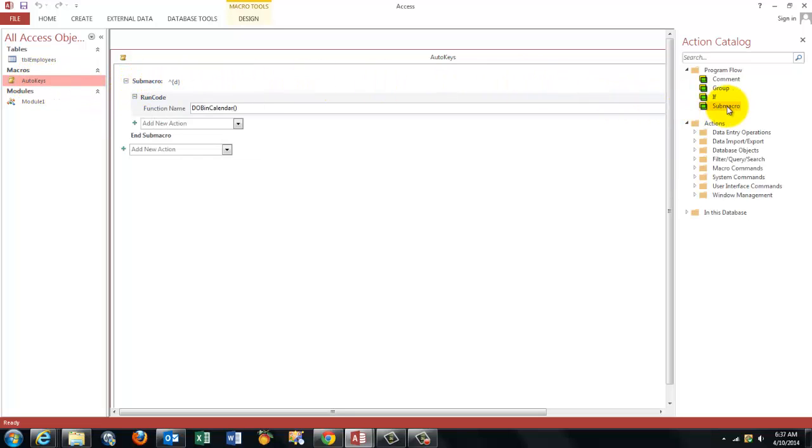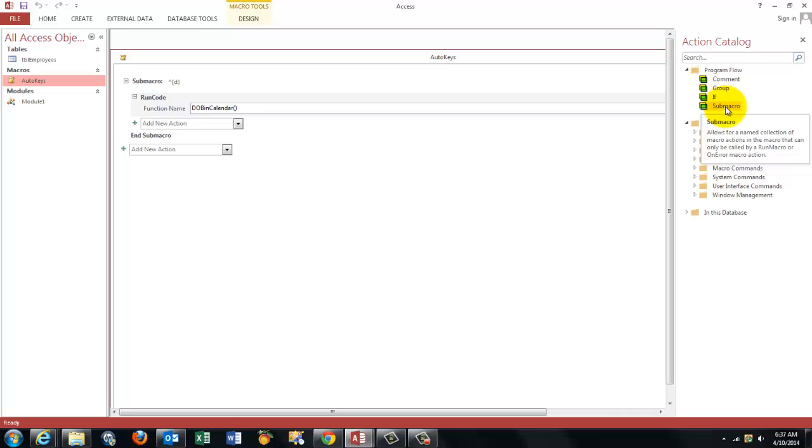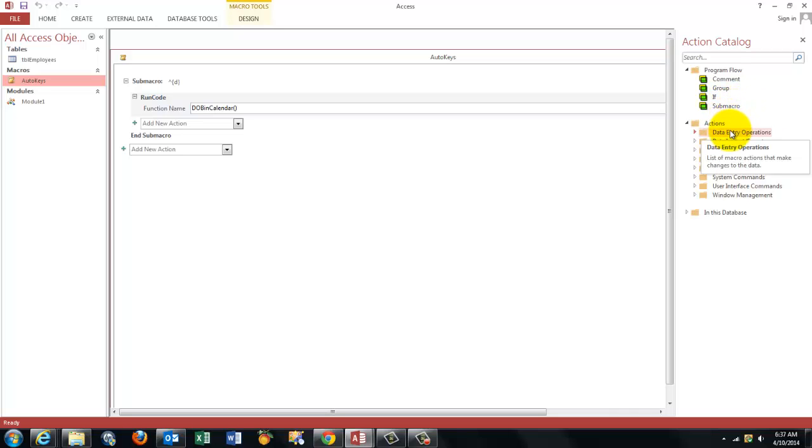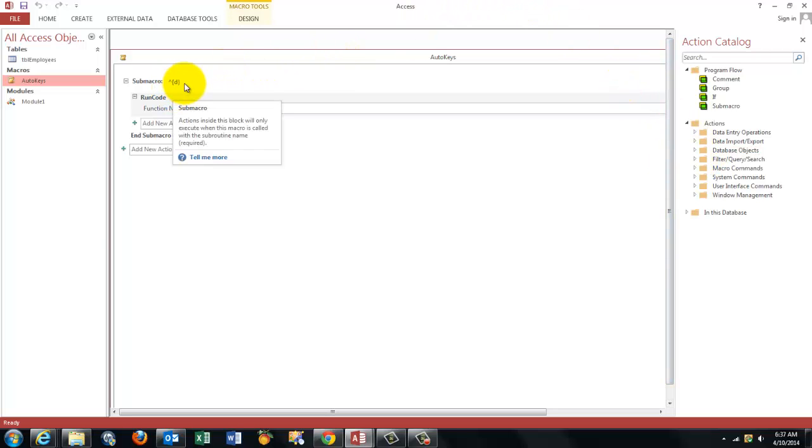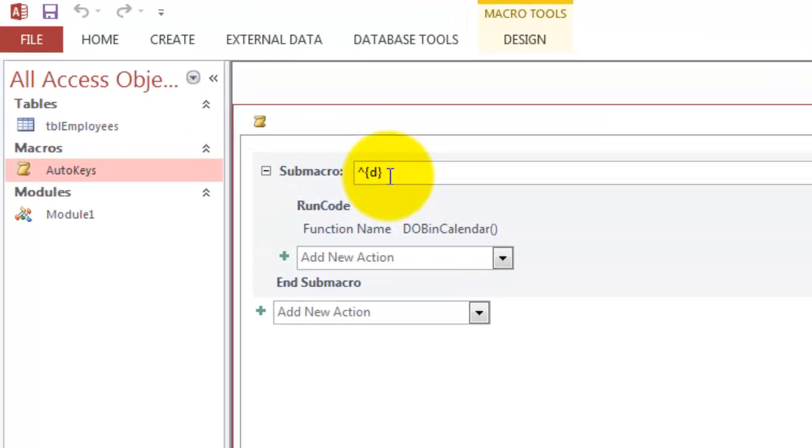In this case, in the later versions of Access, you create a sub macro. In older versions, you just assign a name. You insert a new column and you assign a name and the name is what your shortcut is going to be.